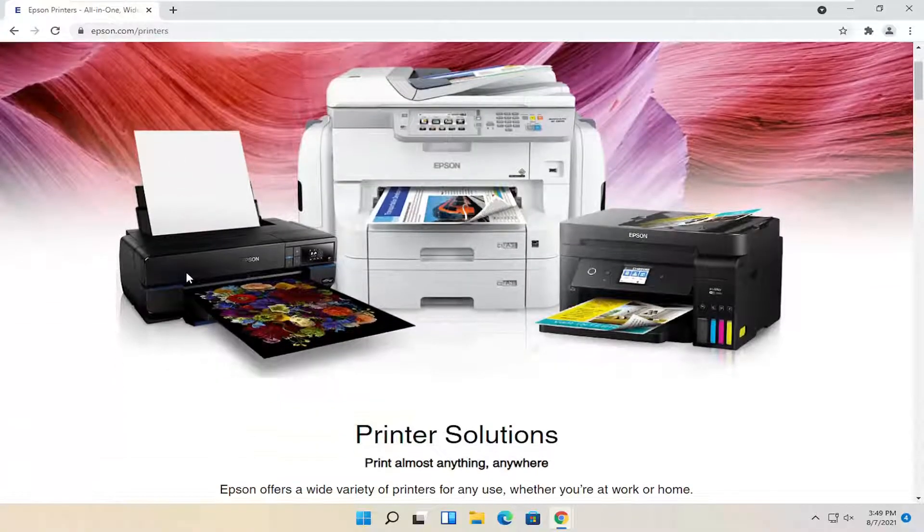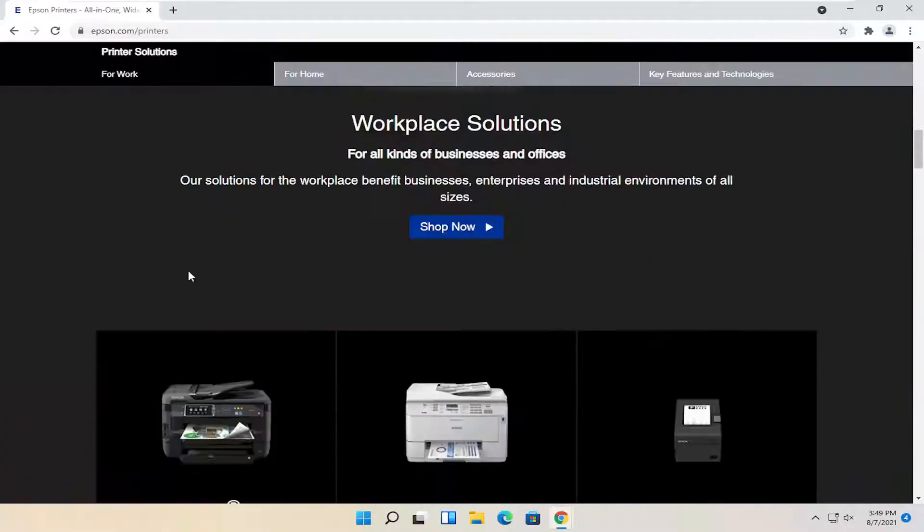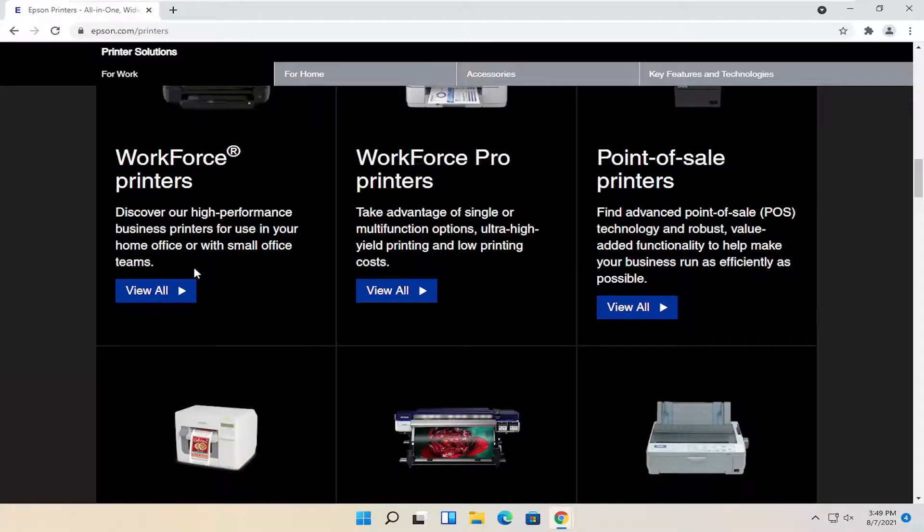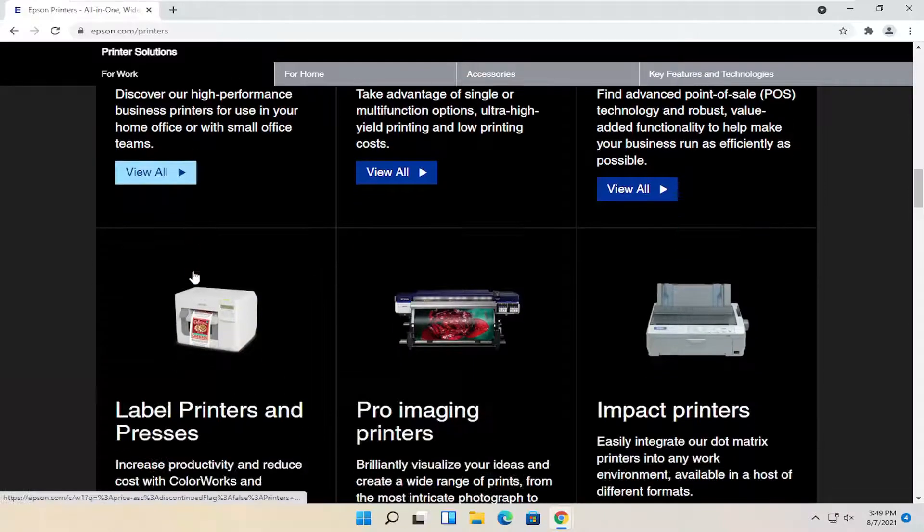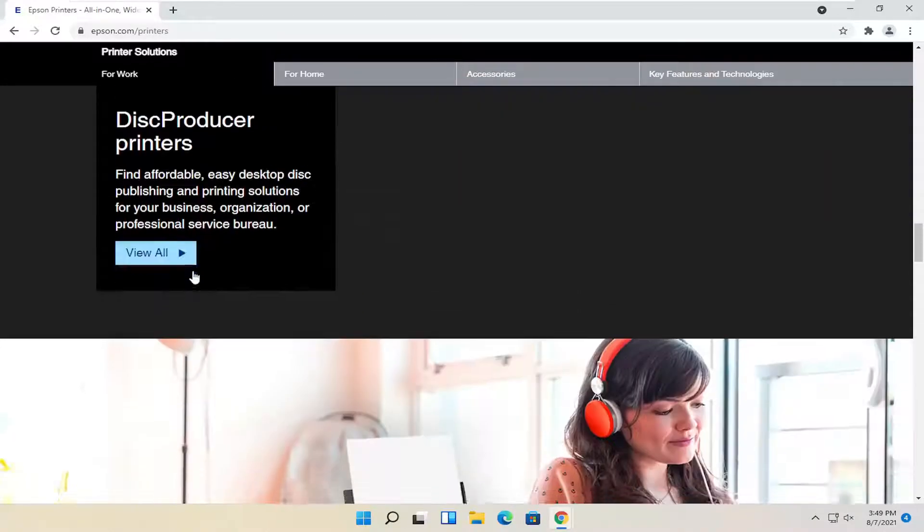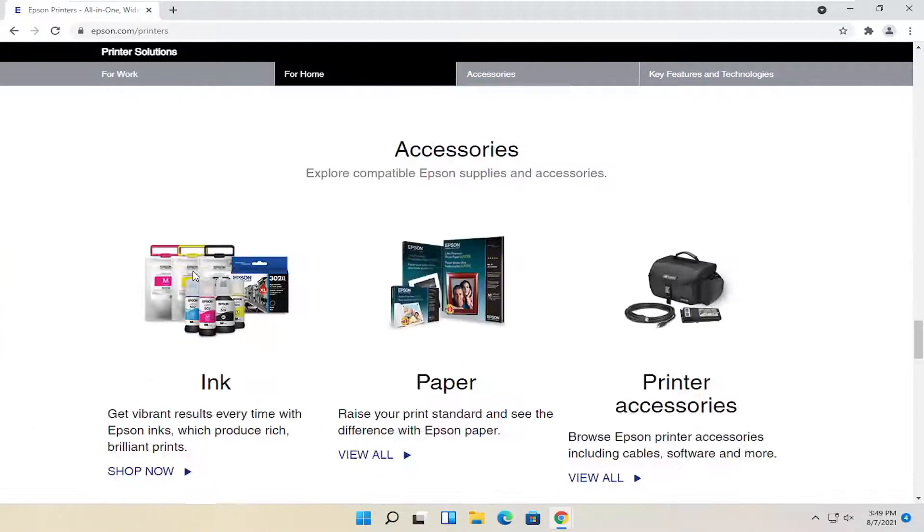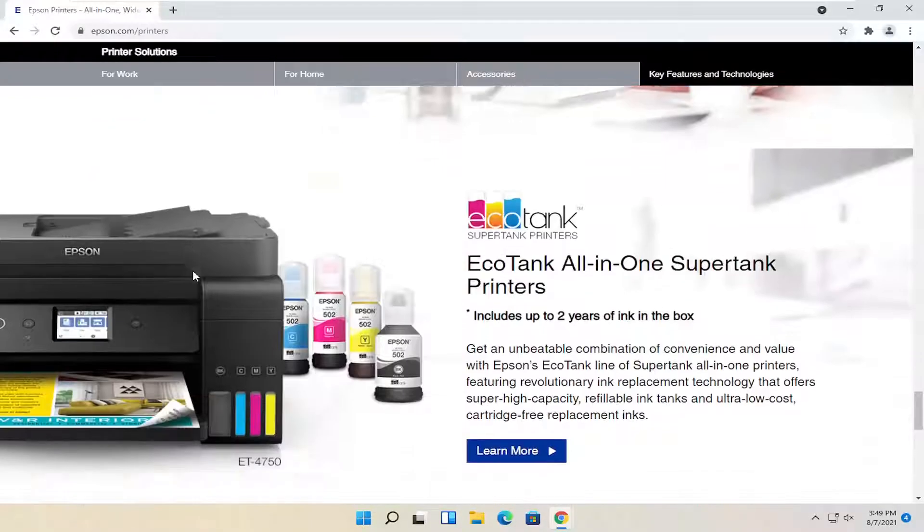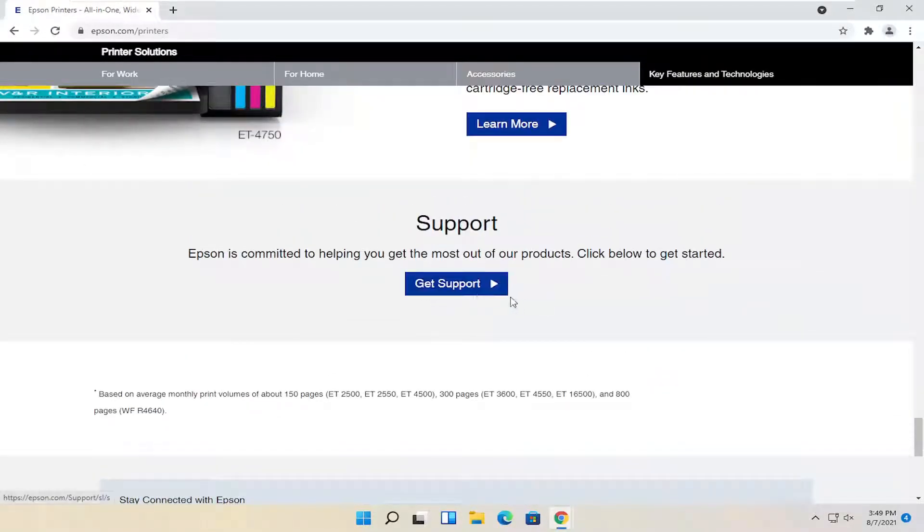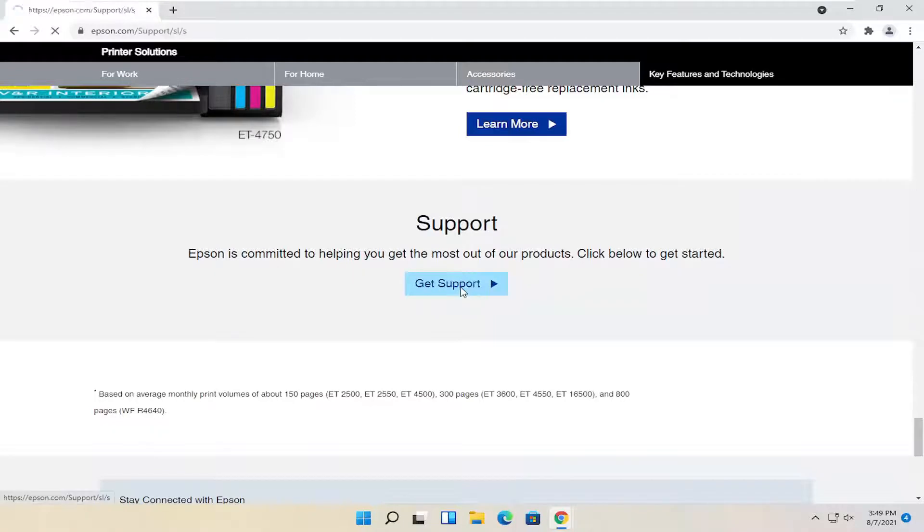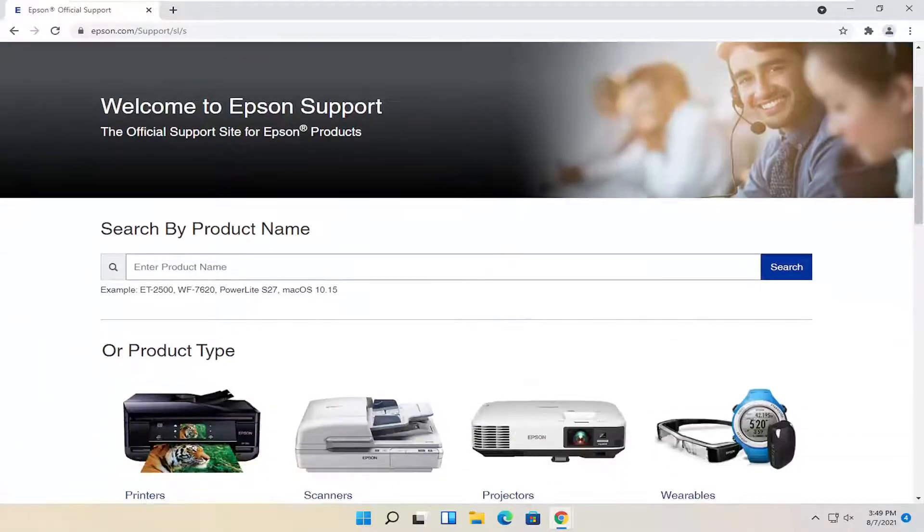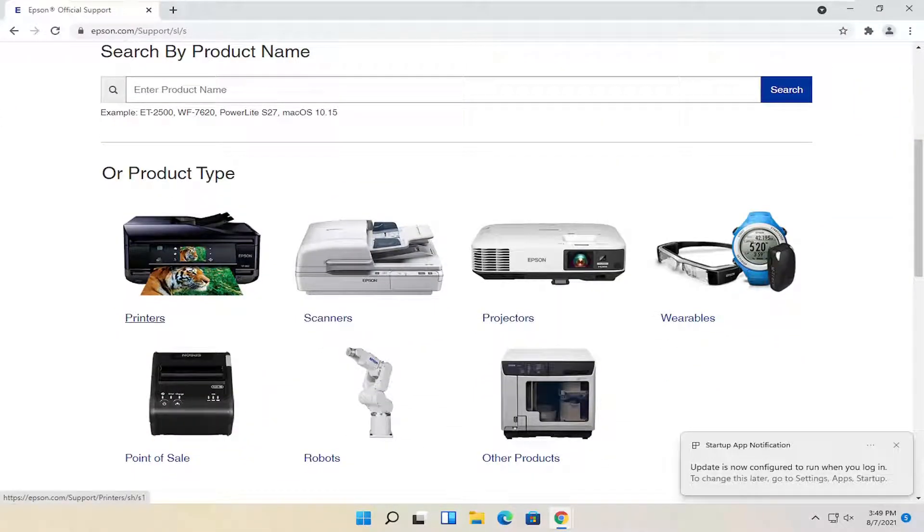If you go down on this page here, you can keep going and select further down where it says support. Go ahead and select the get support button, and at this point you can enter in your product name or select by product type and then go through this more manual process here.